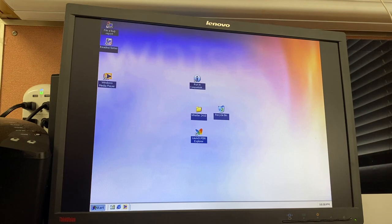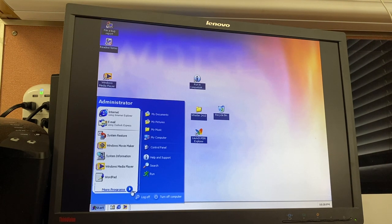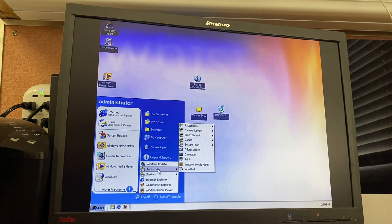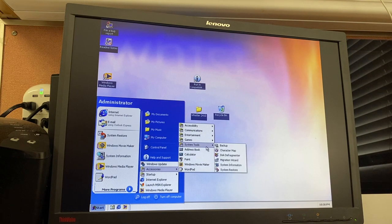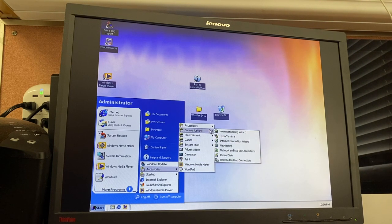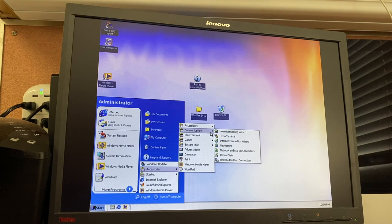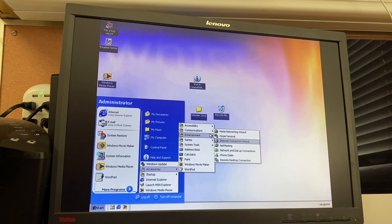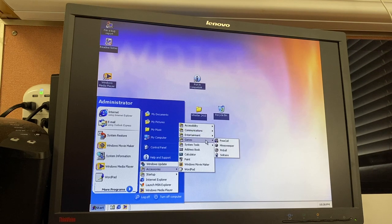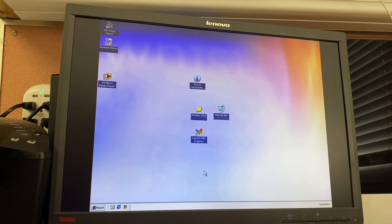There's also supposed to be a new version of Windows Messenger, but it doesn't look like it's in here — probably because I did an in-place upgrade from Build 2296, which didn't have that. Not like it would show much anyway since it's not working anymore. And we already saw System Restore, so we don't really need to look at that again.